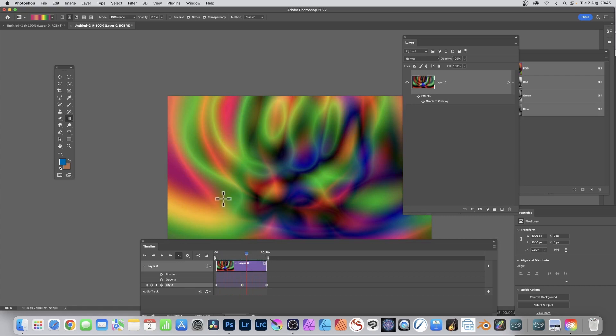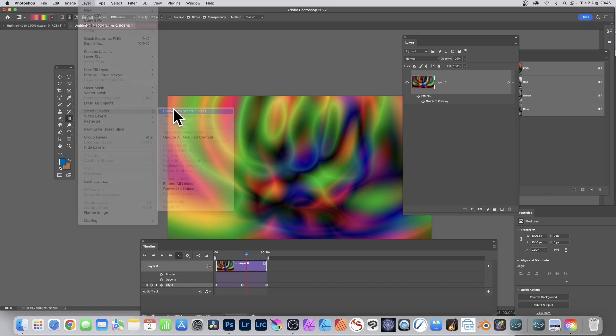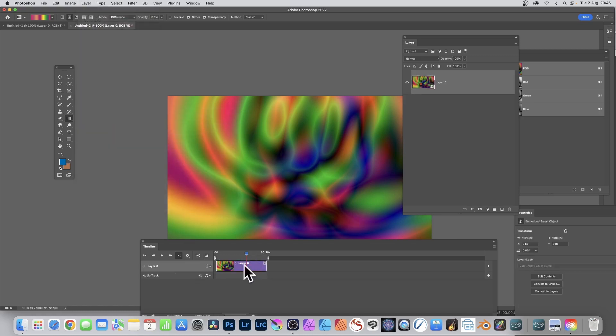You can also add smart objects. Smart objects let you enclose all this information in a single smart object, and the Apply Image feature I'm going to use in the next video requires it to be a smart object. Go to Layer > Smart Objects > Convert to Smart Object — the whole thing is now enclosed in one smart object, with all keyframes and color effects stored.